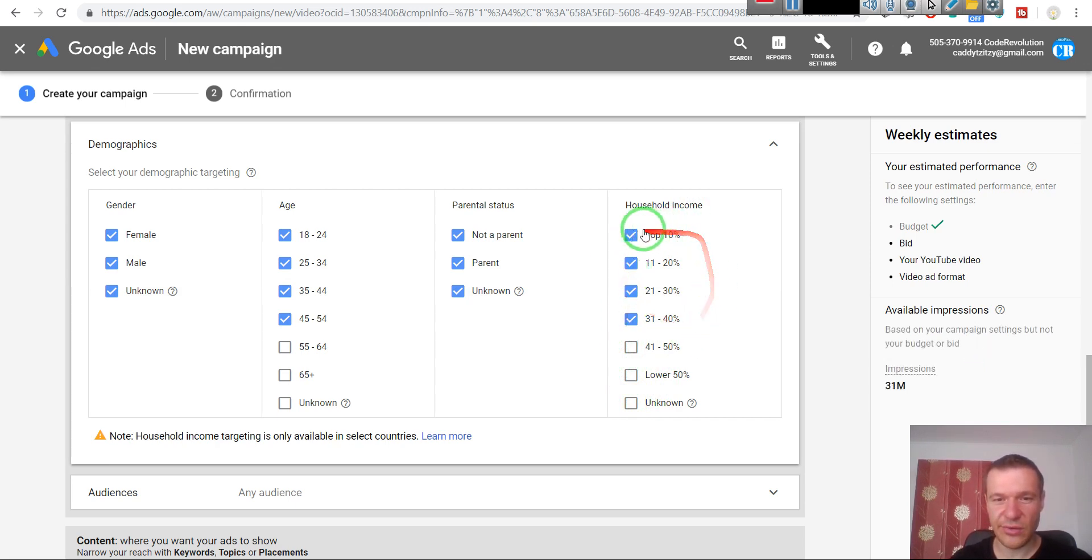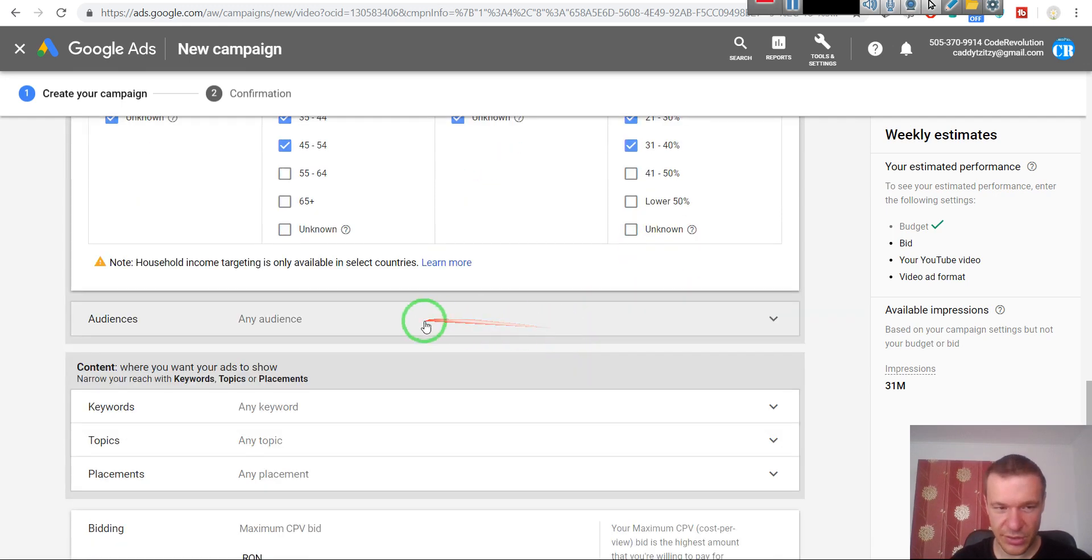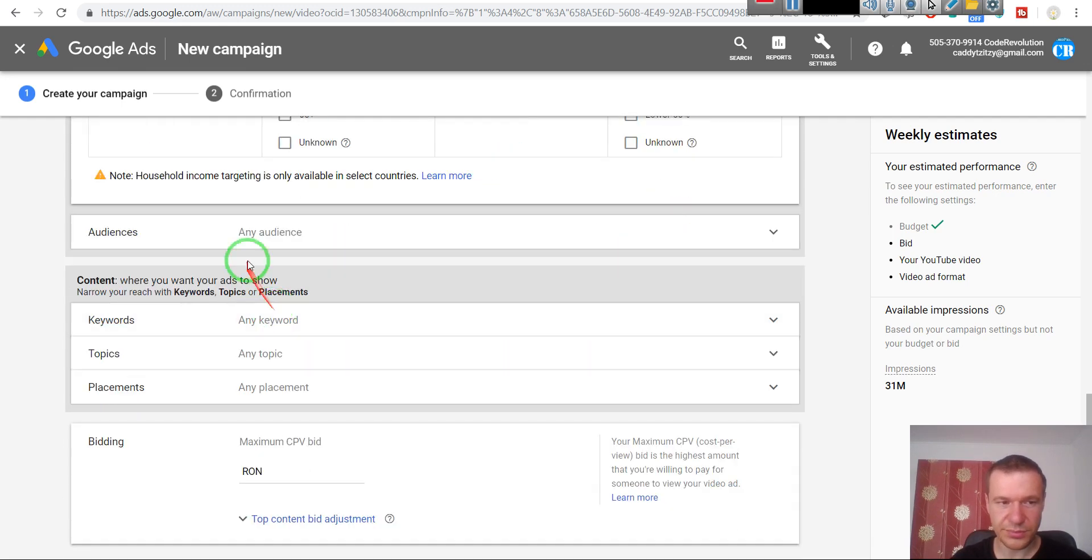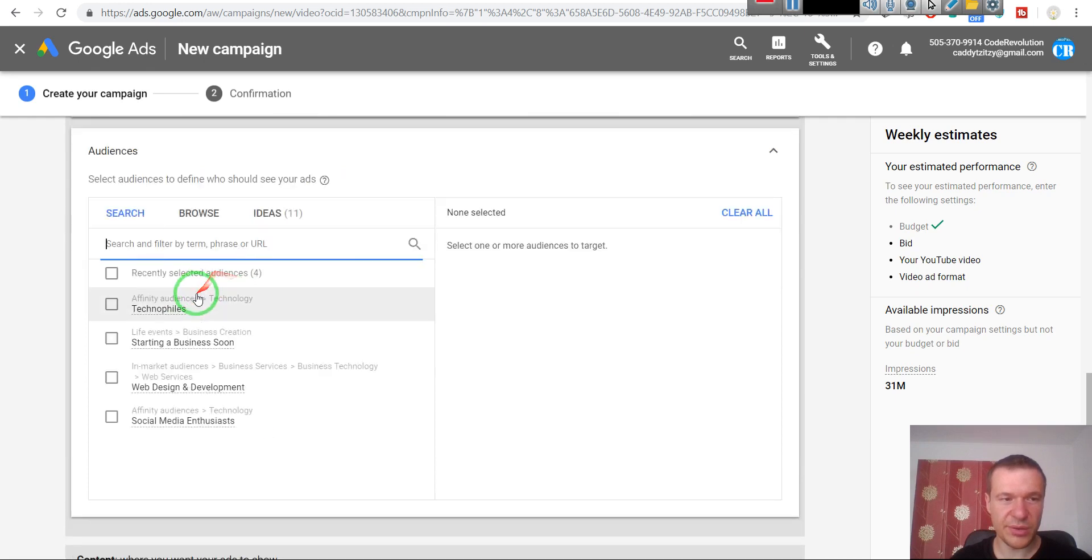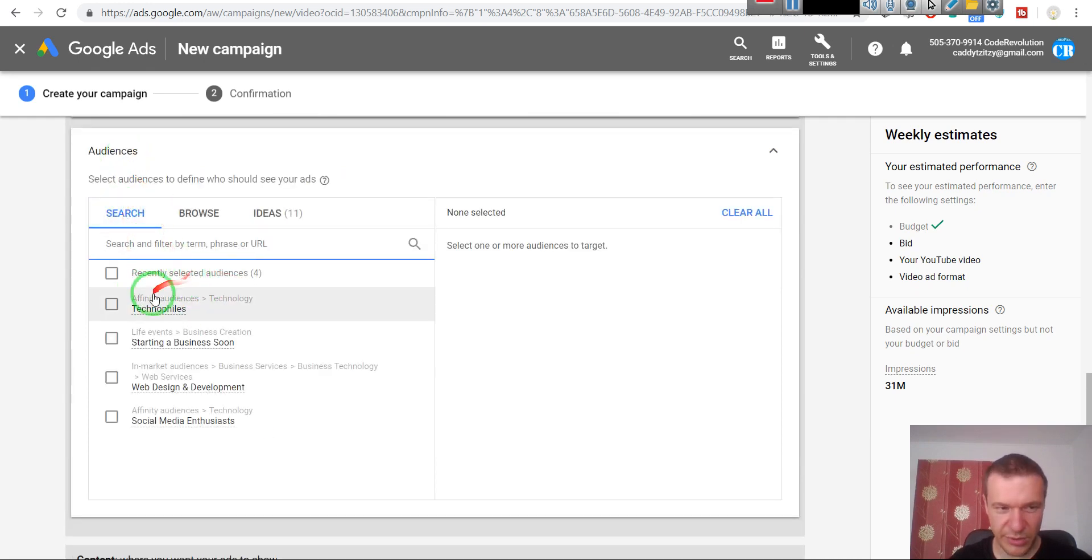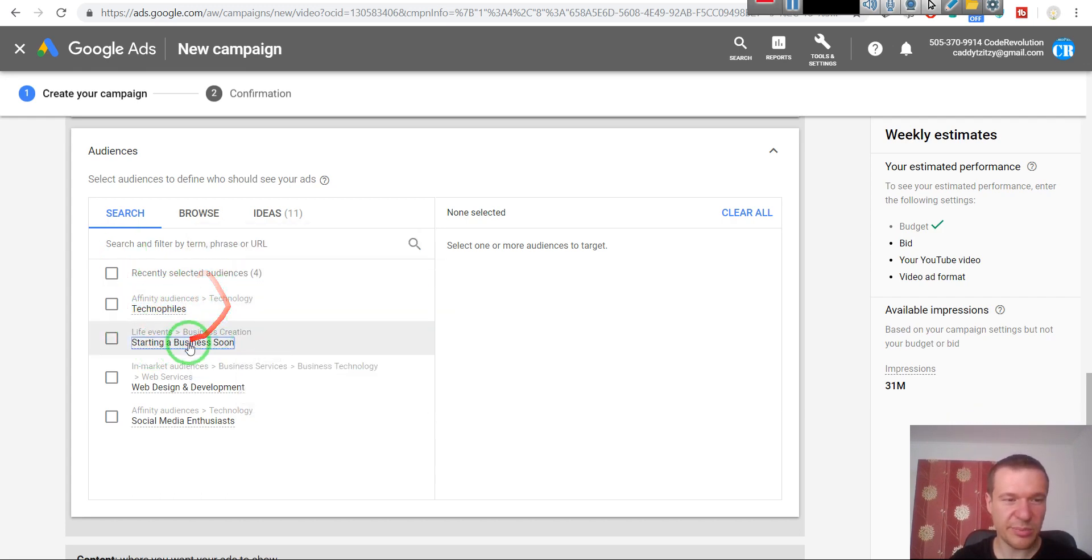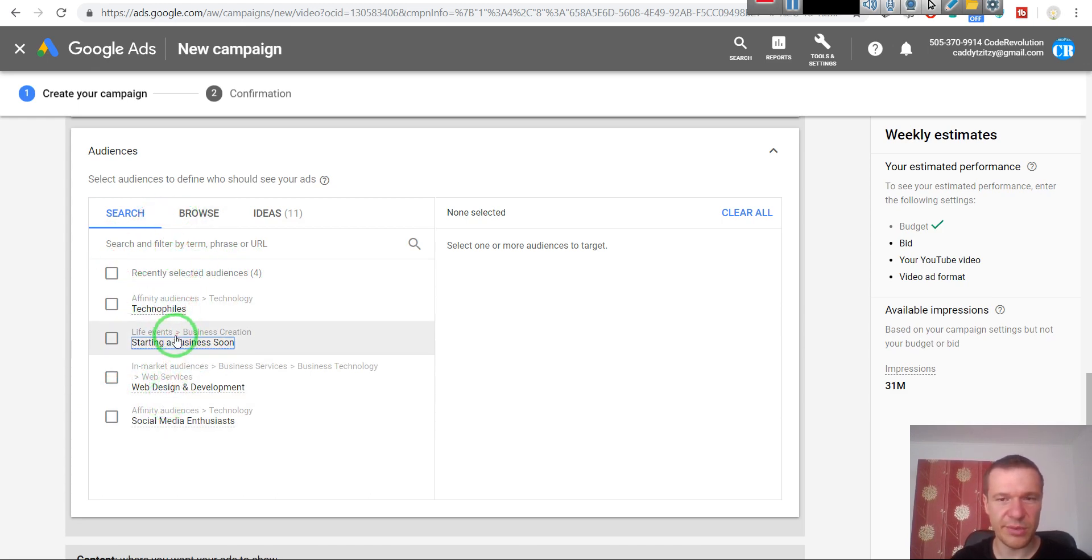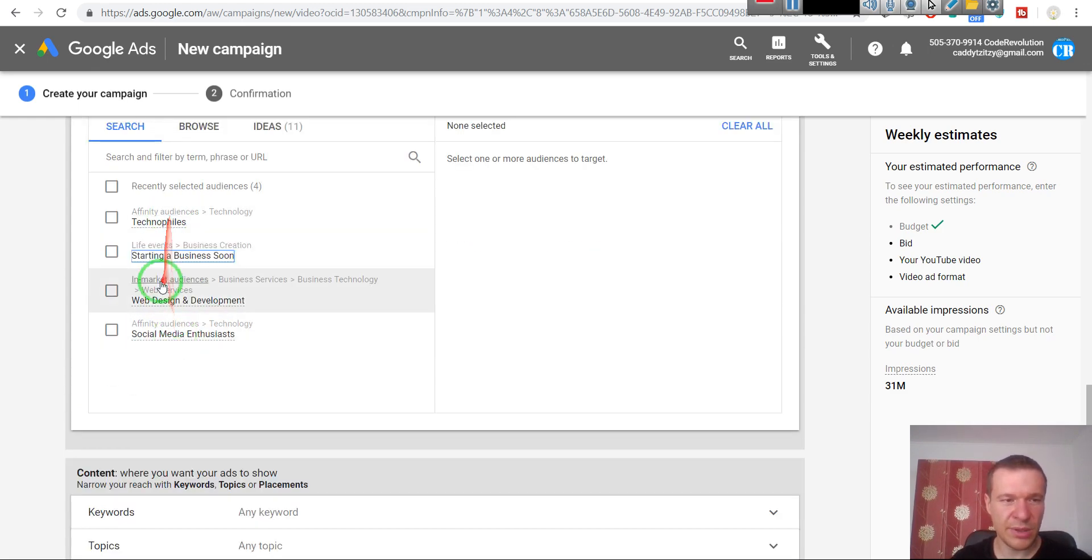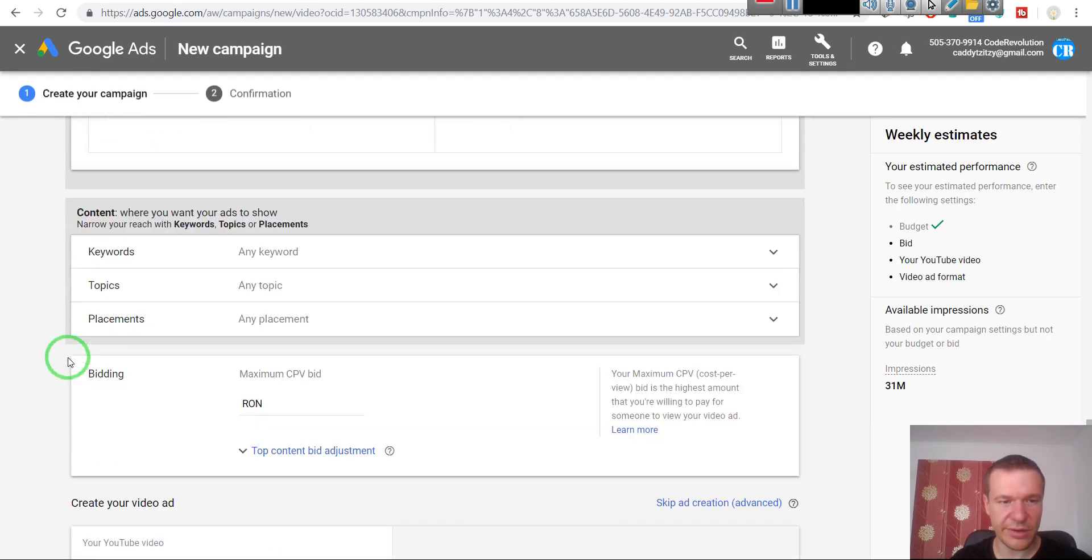Audiences - you can select which type of people you want to select. You can select technophiles, starting a business soon, and there are many, many categories you can search here from. I will leave this to you because I leave this blank right now.